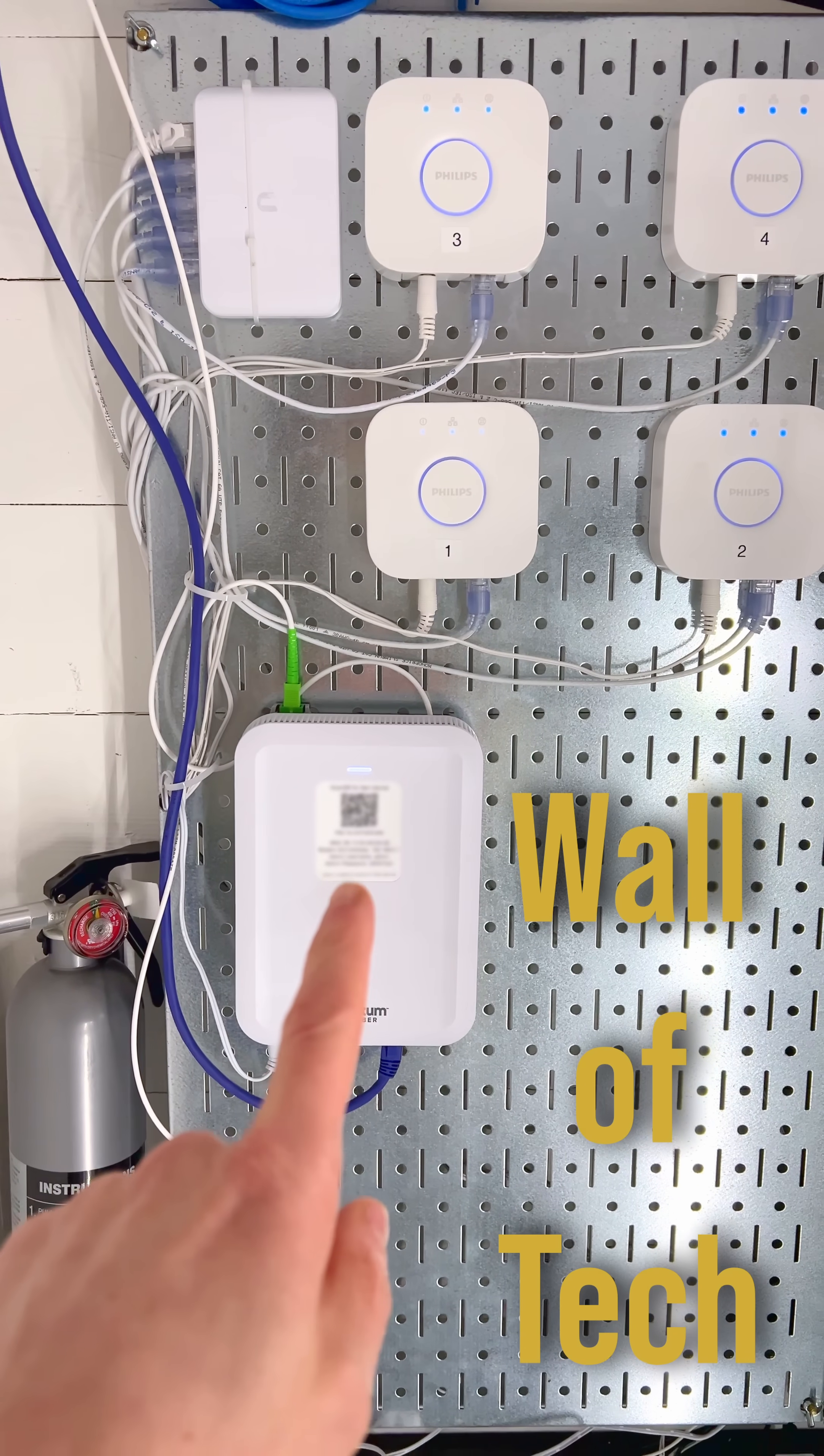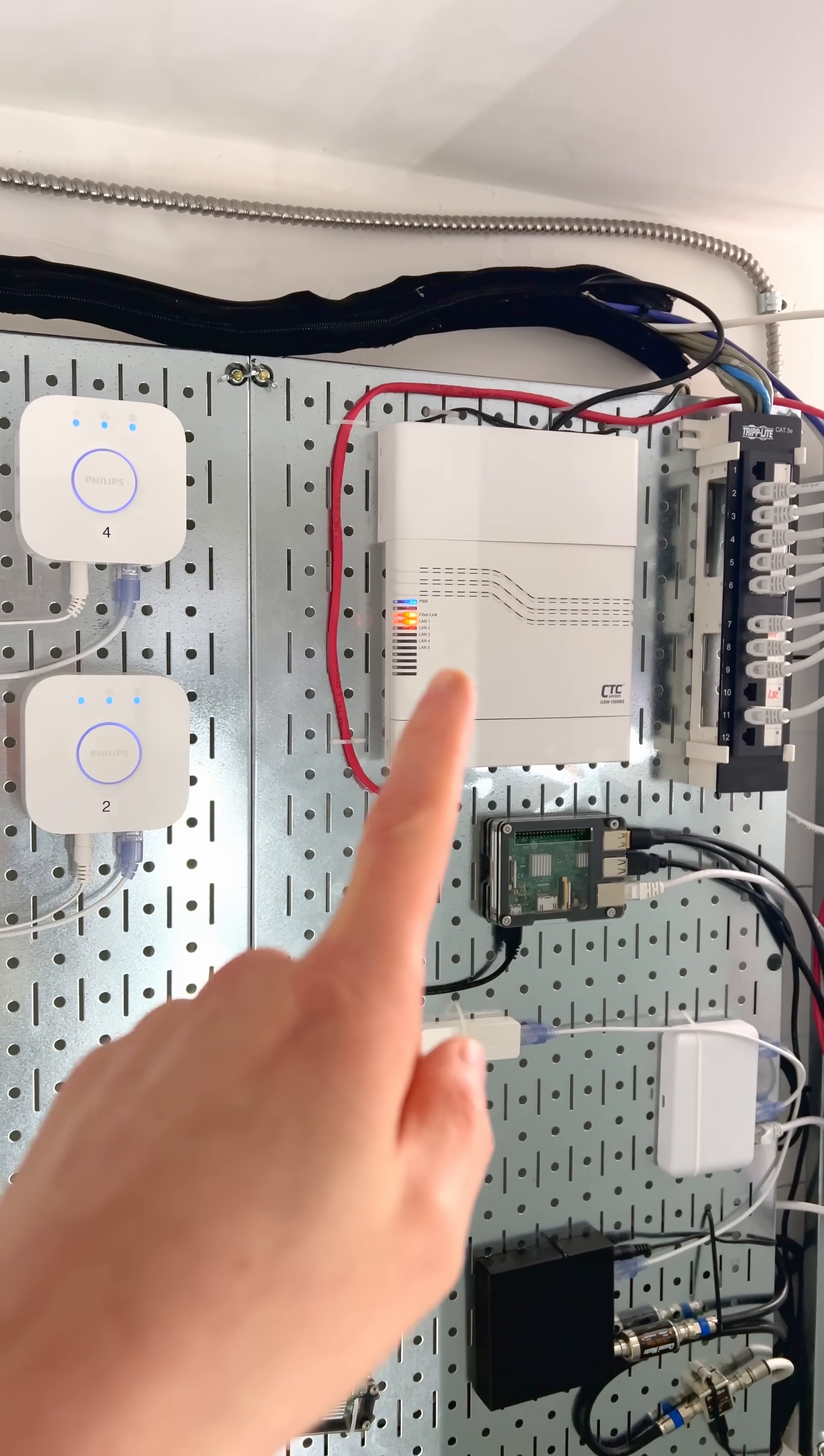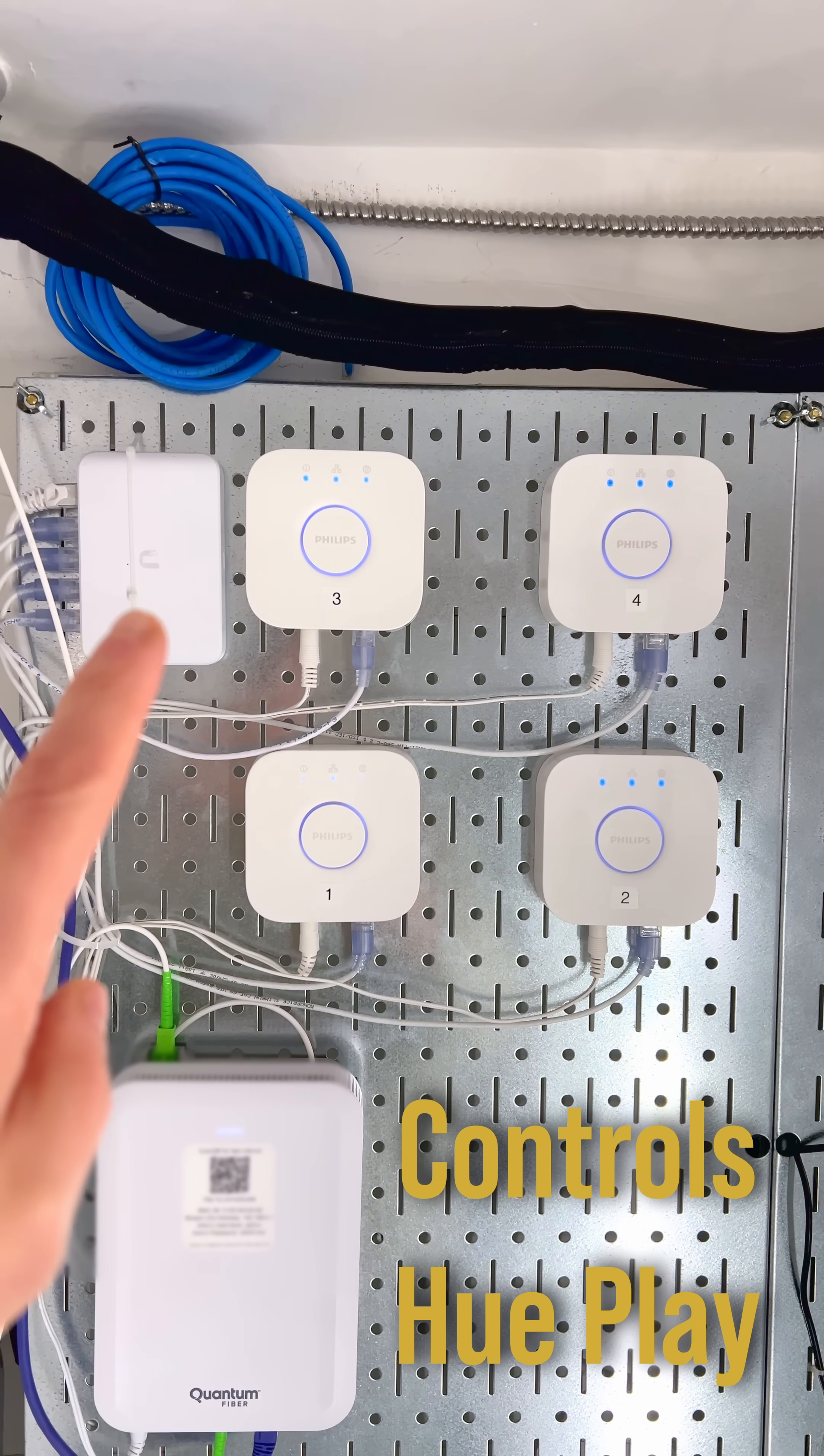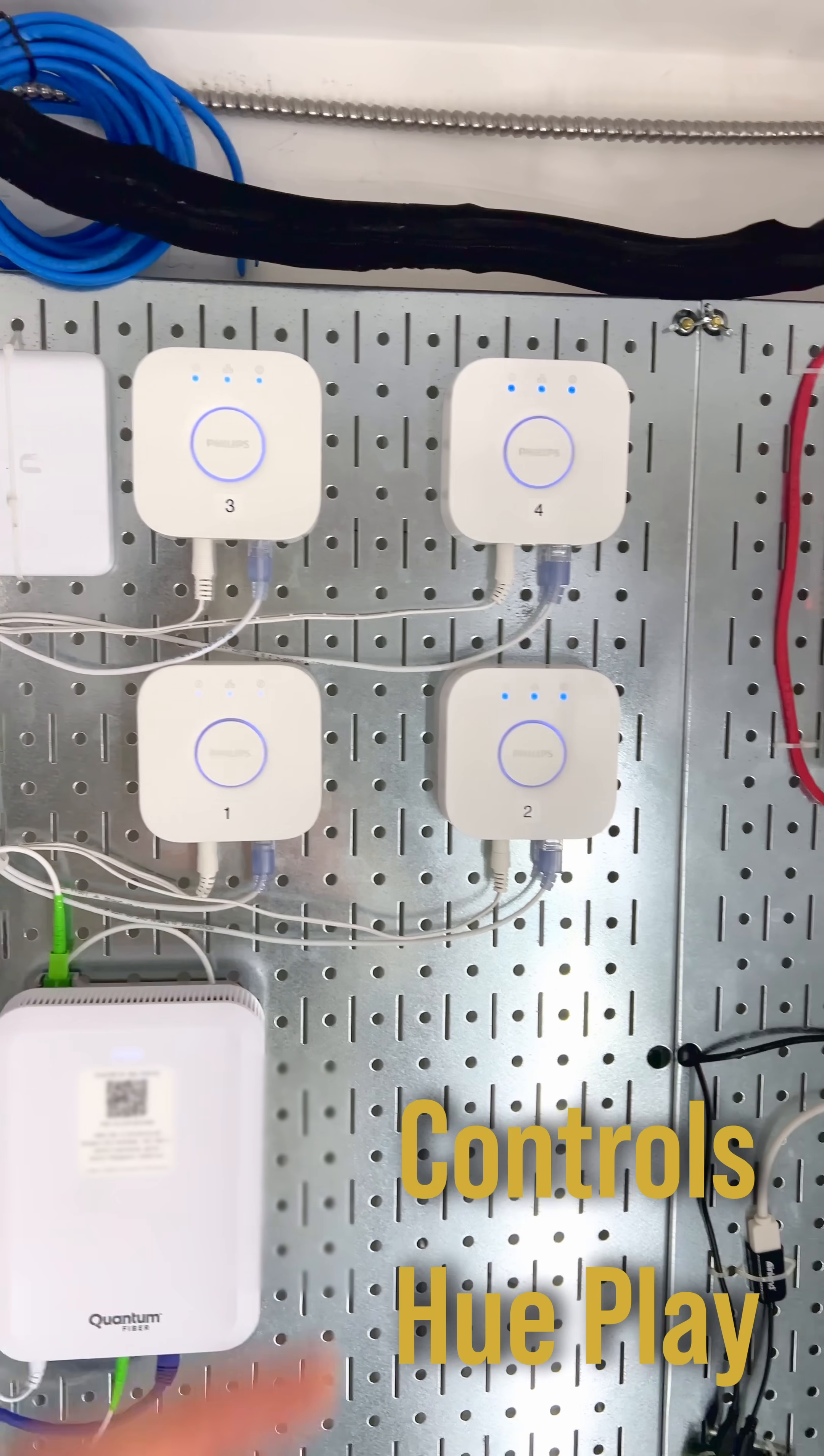So this is one of my fiber ONTs and this is another fiber ONT. Four Hue Hubs connected to a switch. Those control a lot of devices.